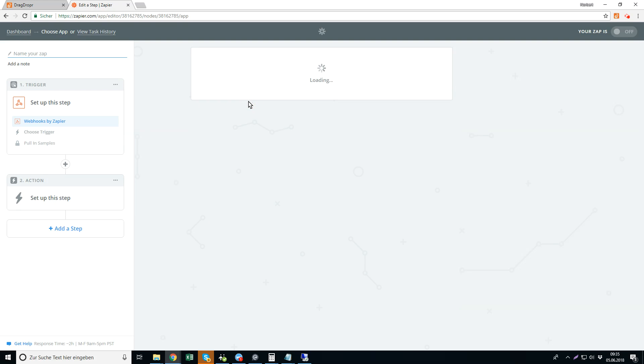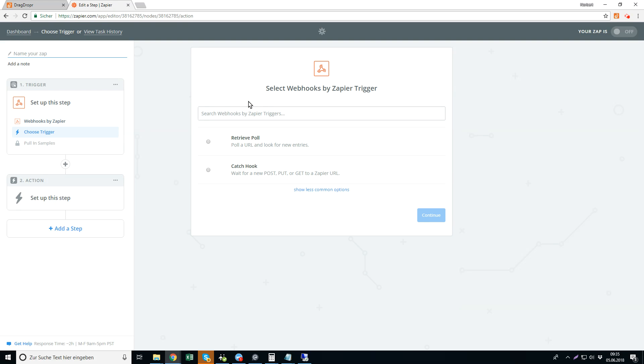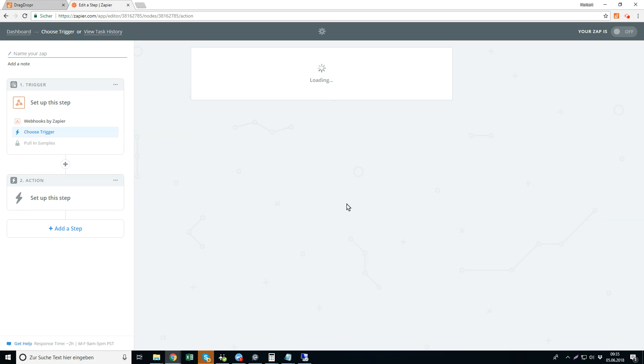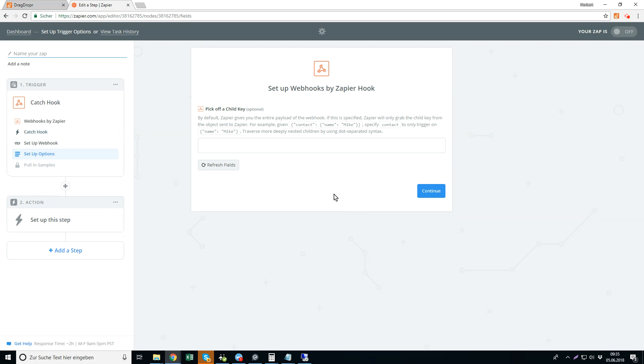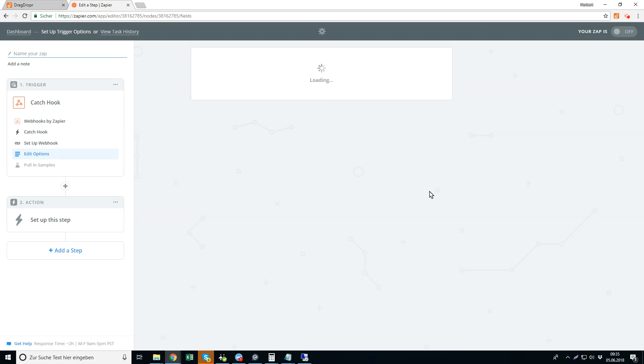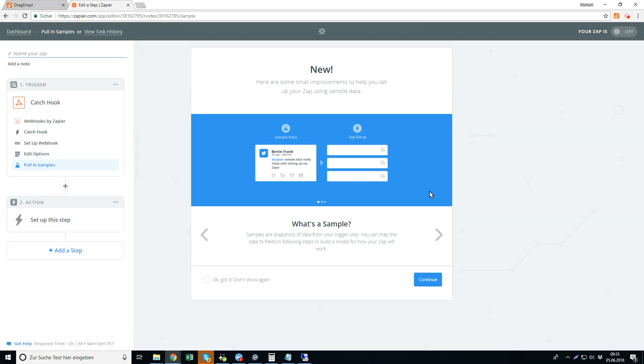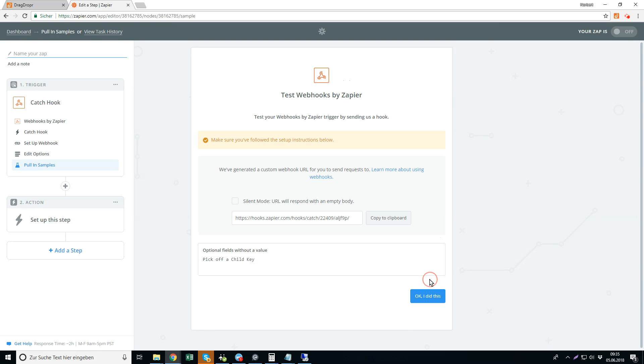So just pick the catch hook action, I continue. We can ignore this because we sent the data, you will see later, and we also can ignore that message, it just explains how it works. So I continue and here is my hook URL, copy that hook URL.